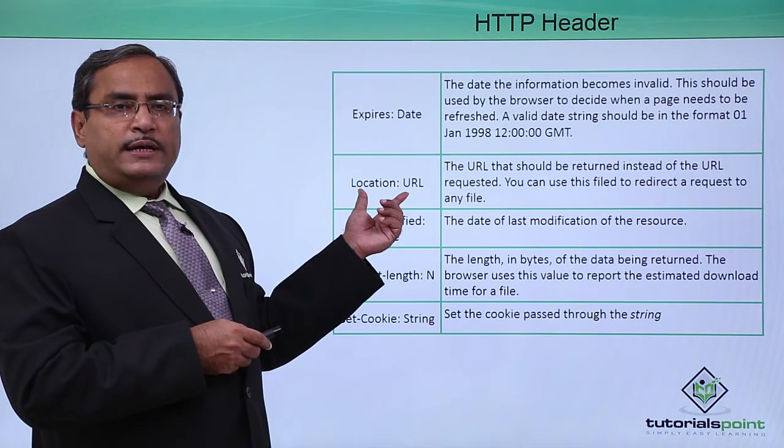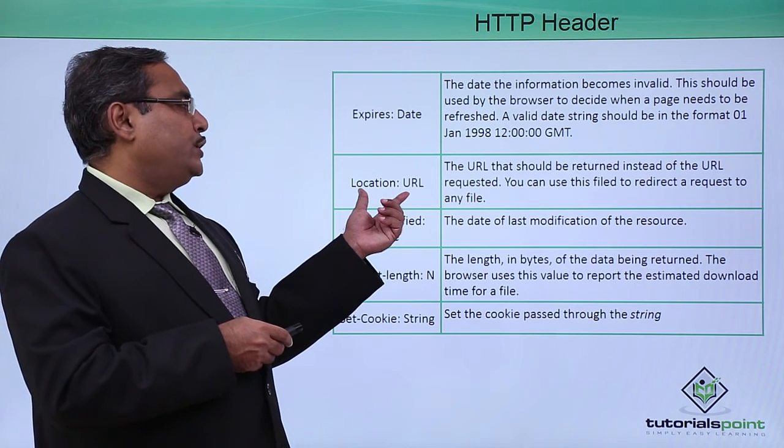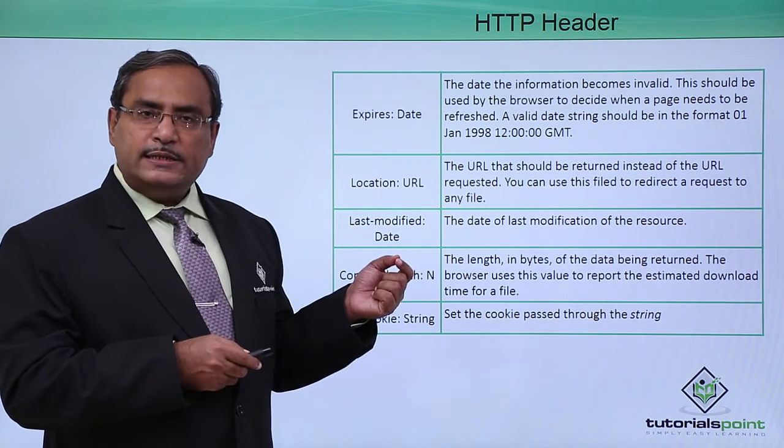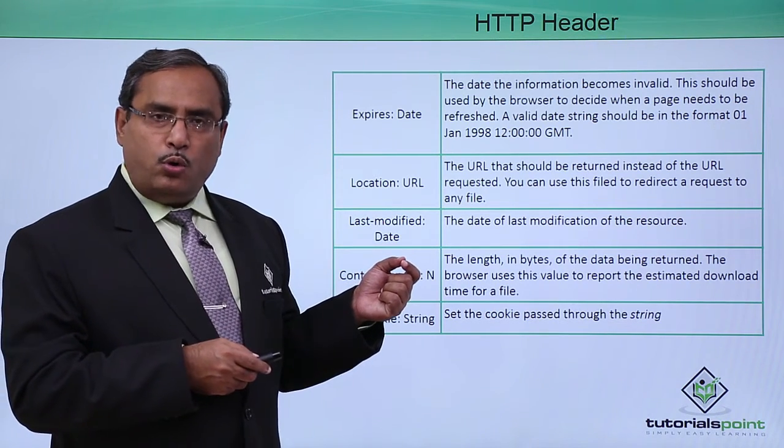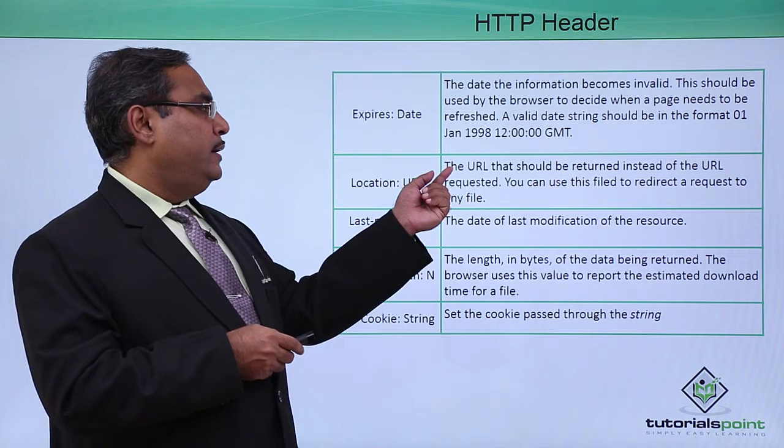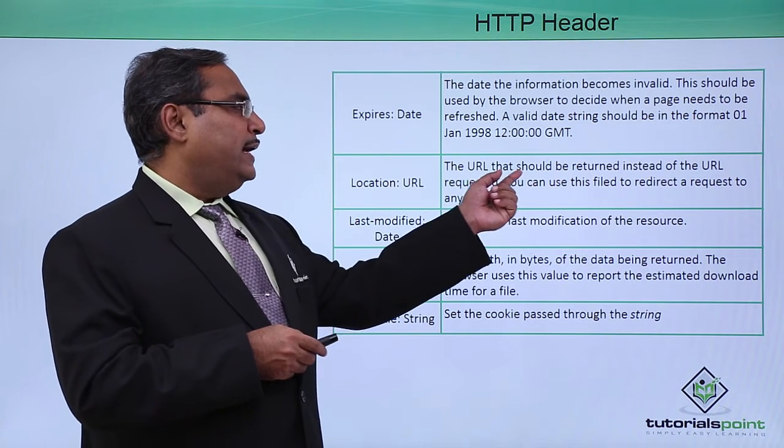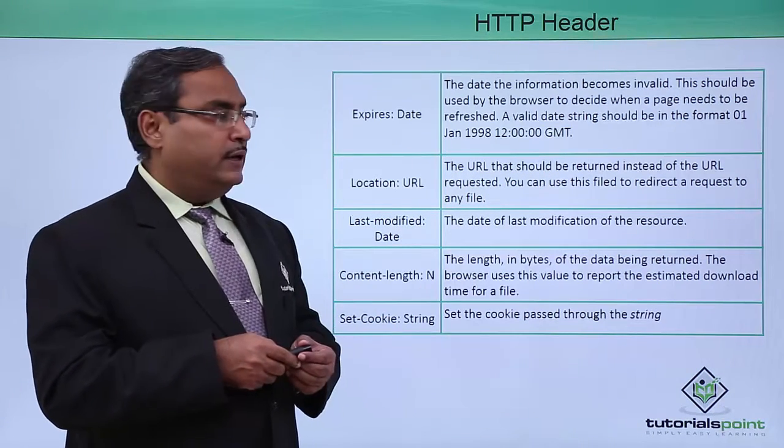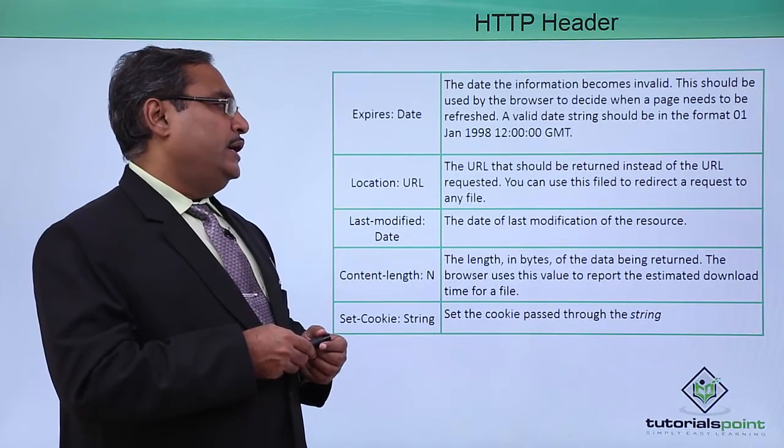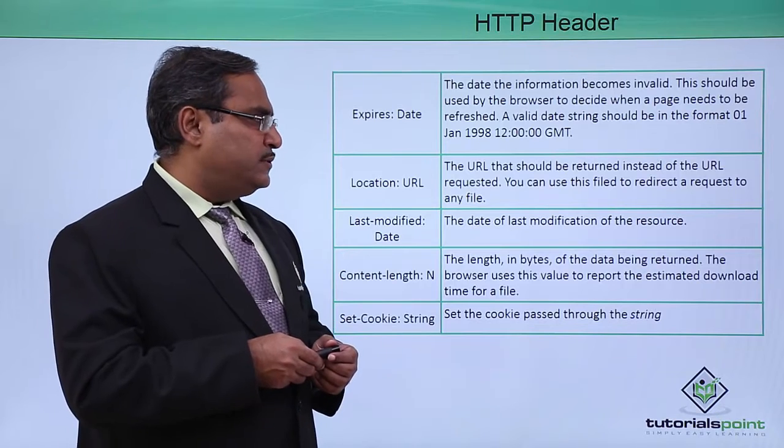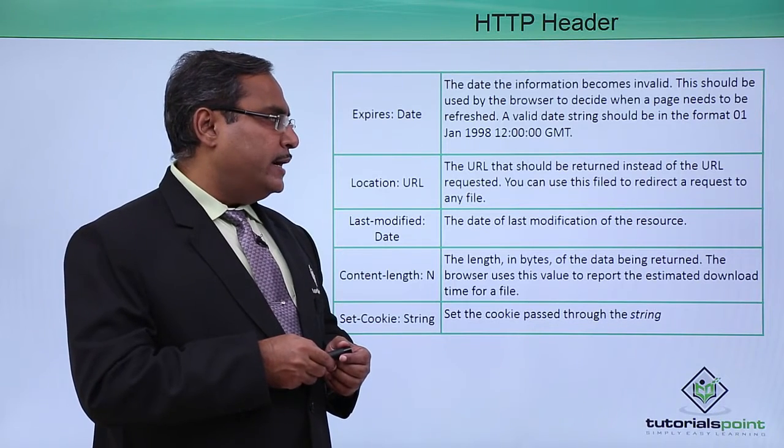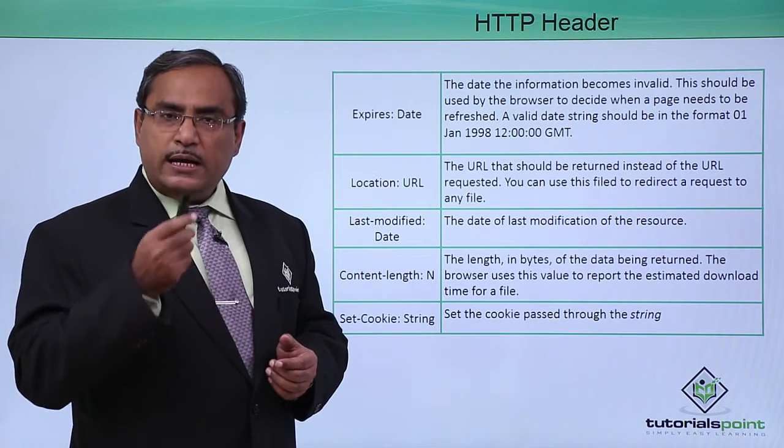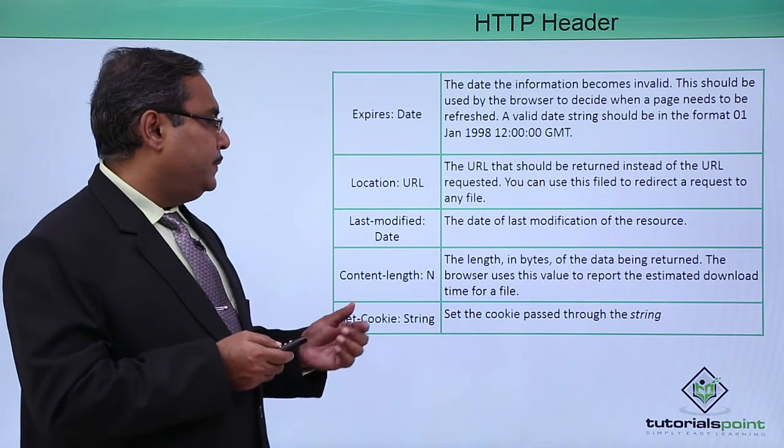Next one is Location: URL. The URL that should be returned instead of the URL requested. You can use this field to redirect a request to any other file.